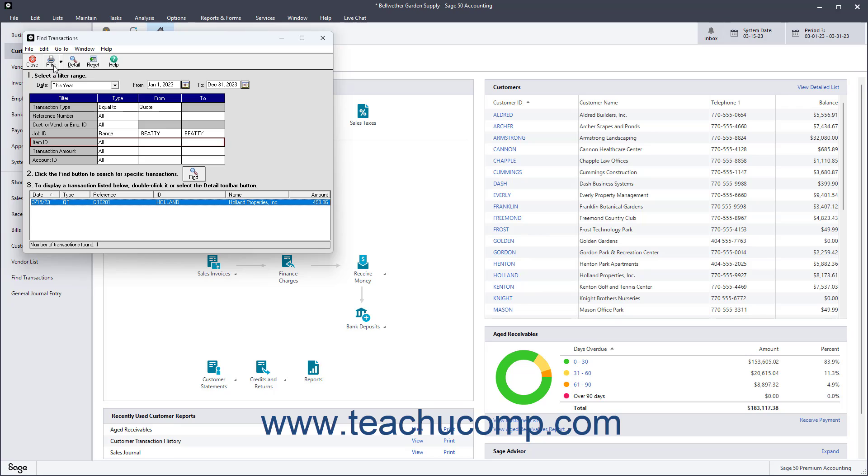To reset the Find Transactions window, click the Reset button in the window's toolbar.